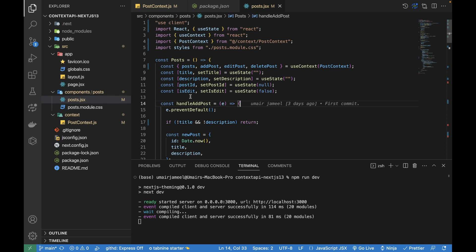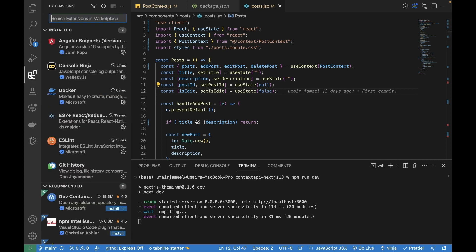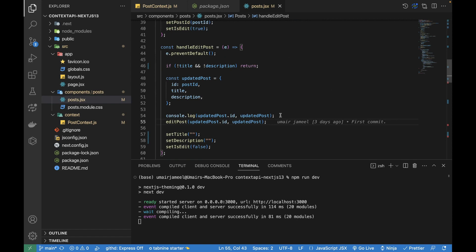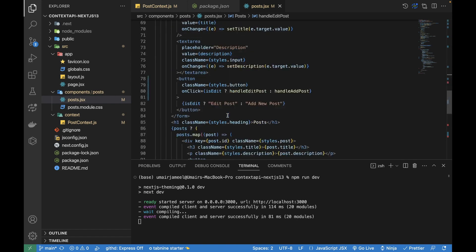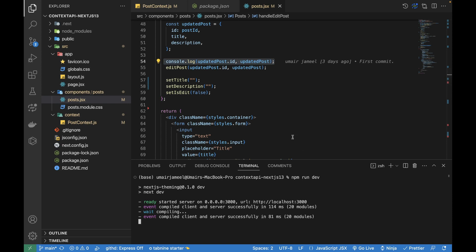Before I start adding debuggers and showing you how to set up VS Code for debugging, I want to show you a quick extension which is very good — it's called Console Ninja. What it does is wherever we have added console.log statements on client-side components, this extension will output the results directly in the editor. We don't need to go to the browser console window to see the output.